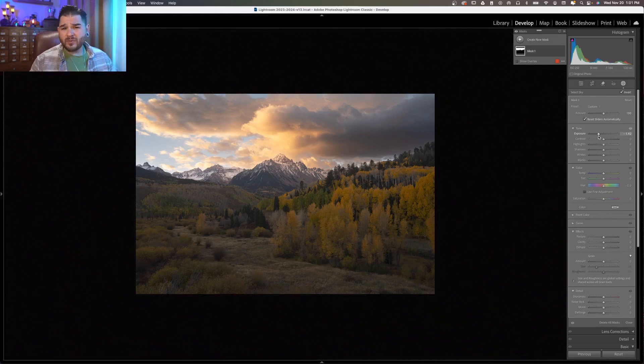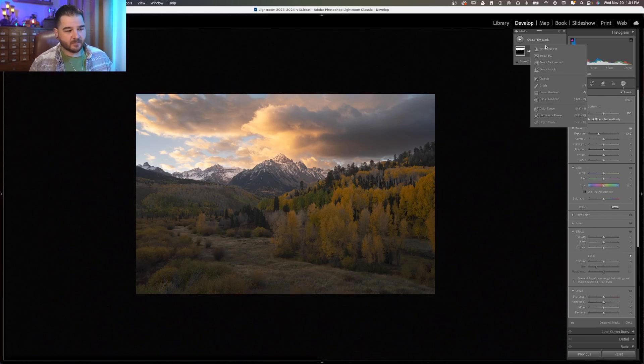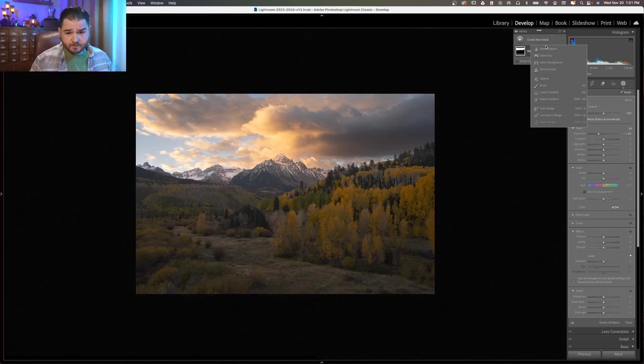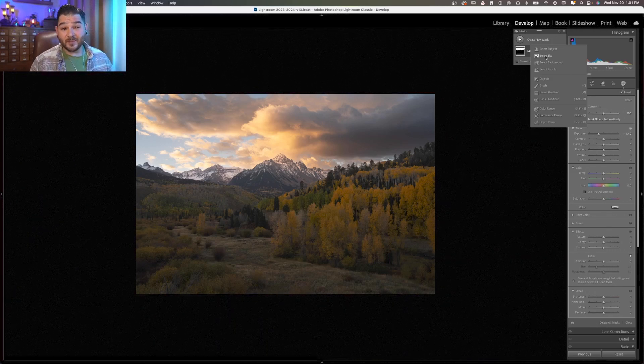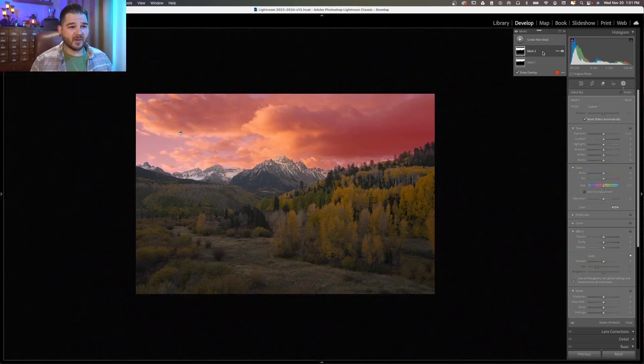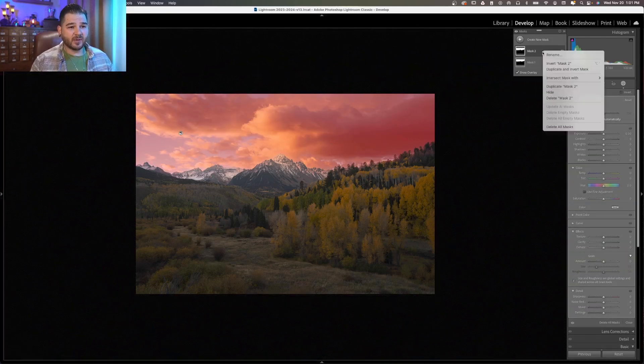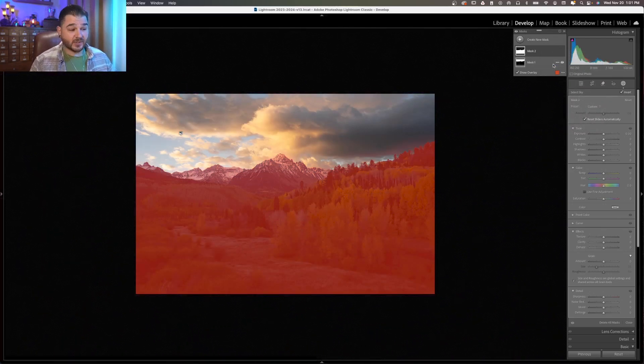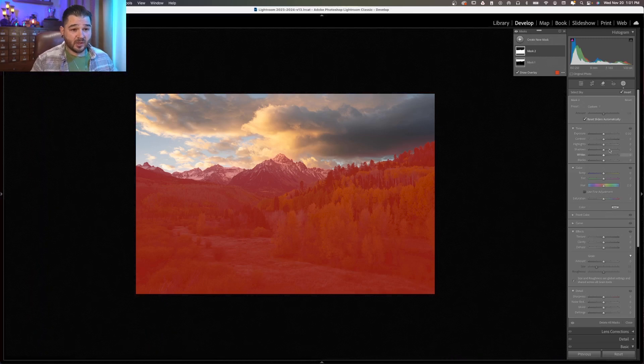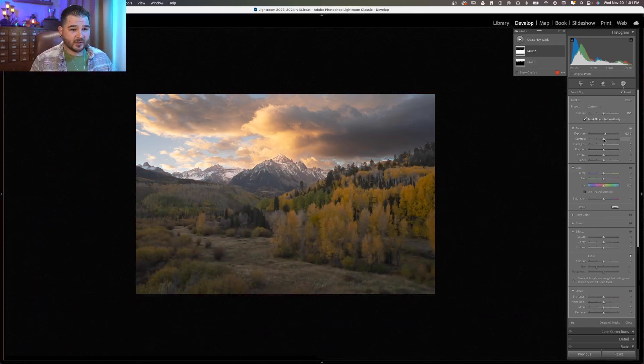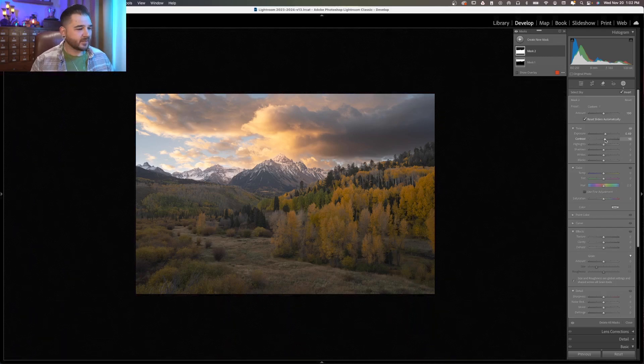Okay, so what if we want to do the opposite? There's no tool in here that says select landscape. And so we want to make a nice, clean selection of the landscape. We're going to do the same exact thing. We're going to select sky, except this time we're going to right-click, and we're going to invert the mask. So now we have a very clean selection of the landscape, and that's really useful for when we want to do things like lift exposure or add contrast separately from the sky.